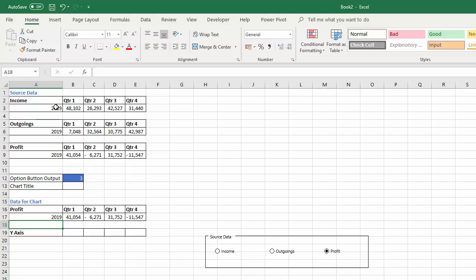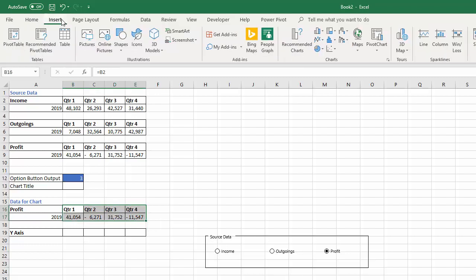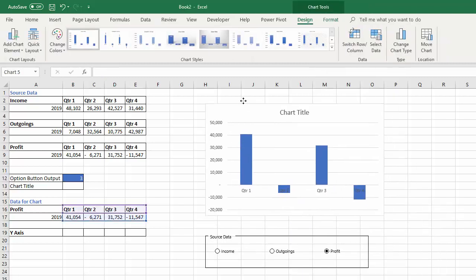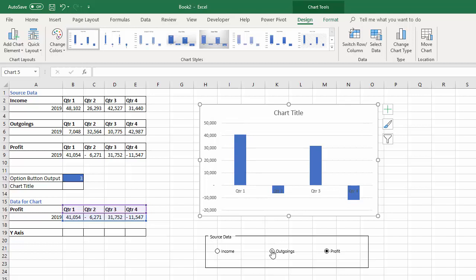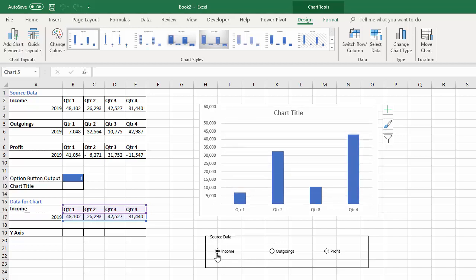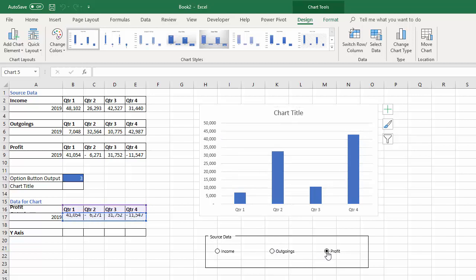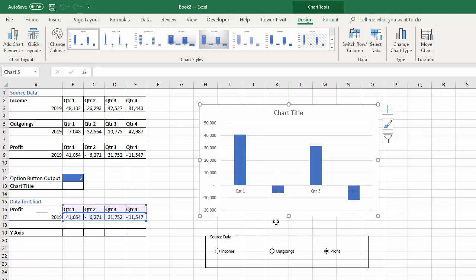Now we have our complete helper table for the chart. I'll select those cells and insert a column chart. Pressing the option buttons changes the data in the helper table, which in turn changes the data displayed in our chart. We still need to do quite a few things to make the chart look good and the data really clear, so let's move on to formatting.